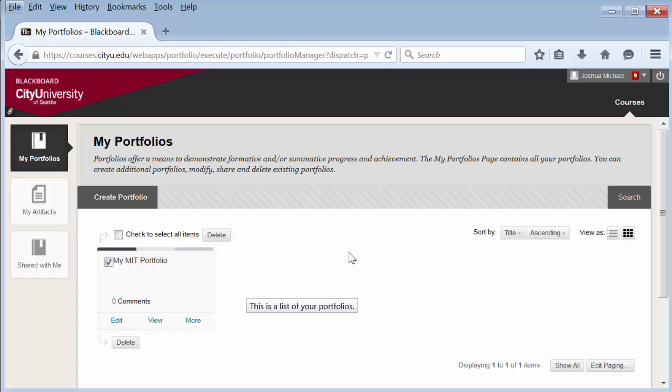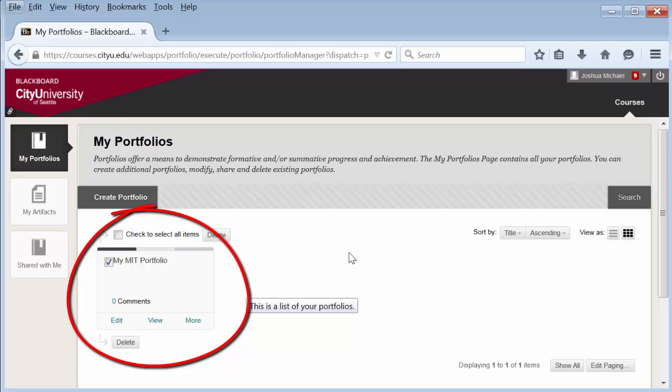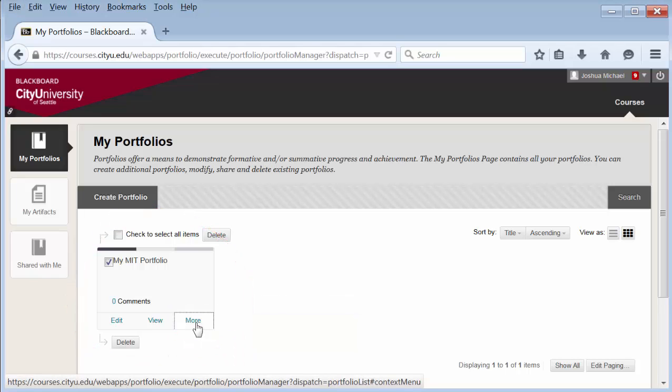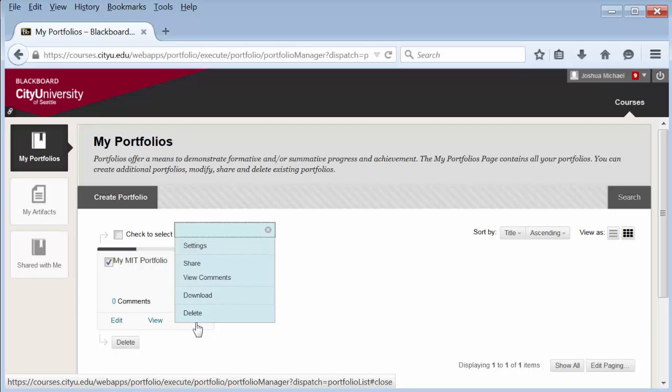Here is the portfolio home page. Find the portfolio that you've created and want to share, select more, and in the pop-up select share.